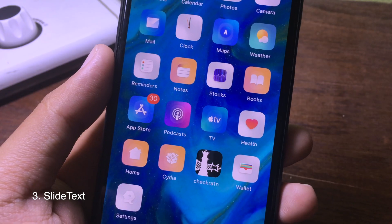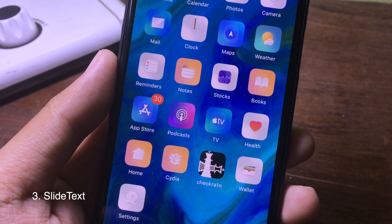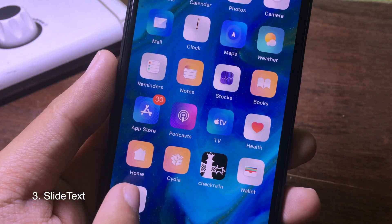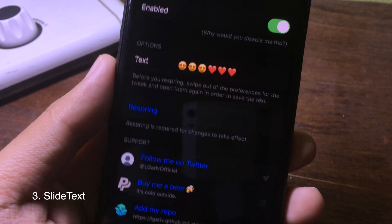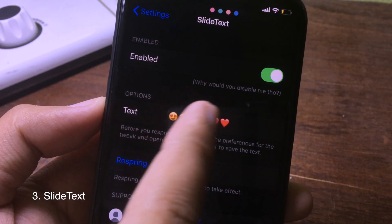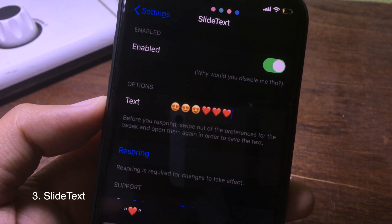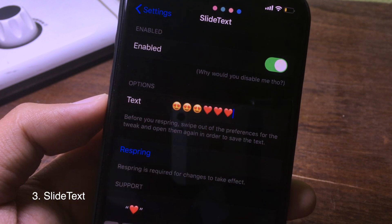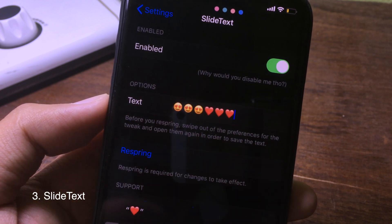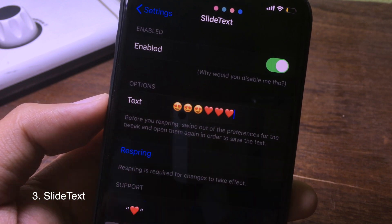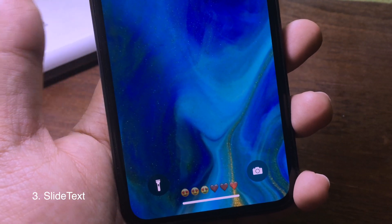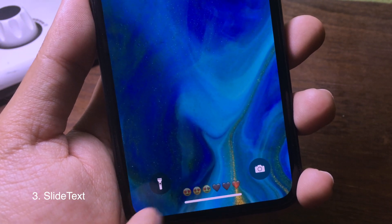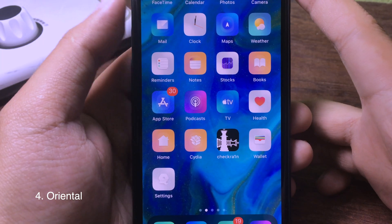This is my favorite tweak — it allows you to rename the slide to unlock text. Go to Settings, then Slide Text, and insert the custom text you want for the swipe up to unlock. After you respring, at the bottom of your iPhone you will see your custom text displayed.